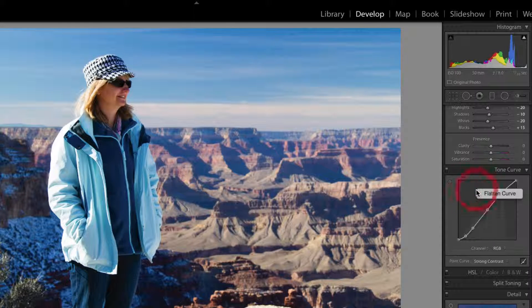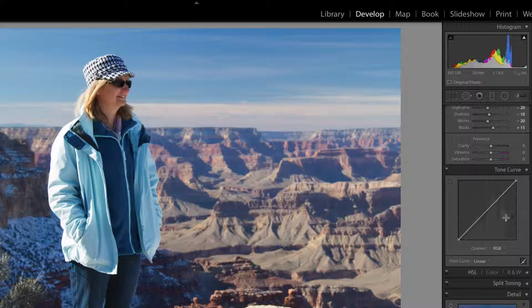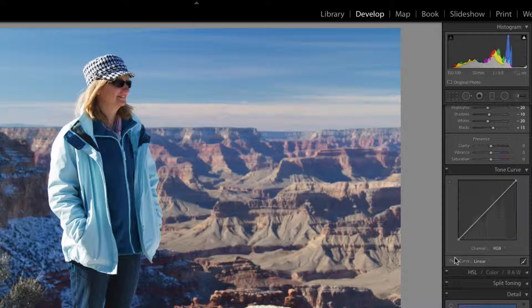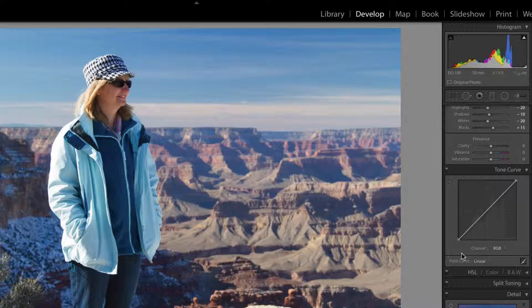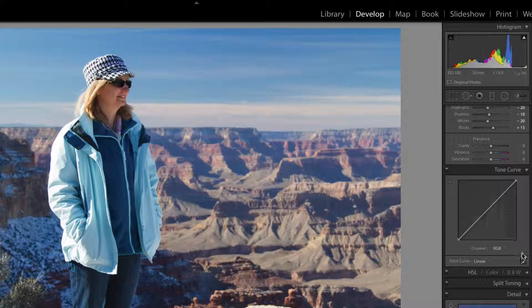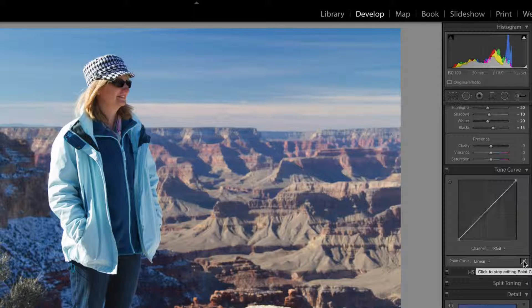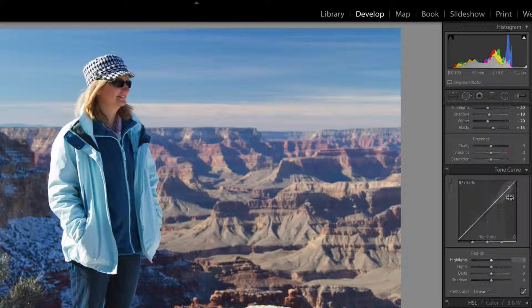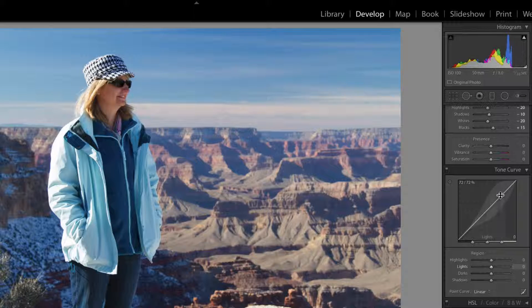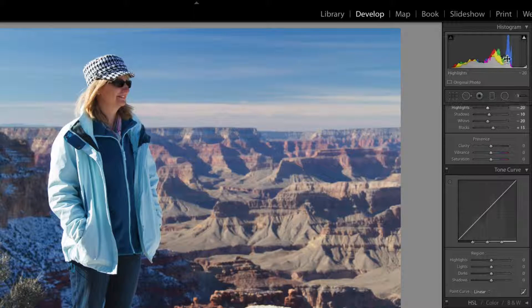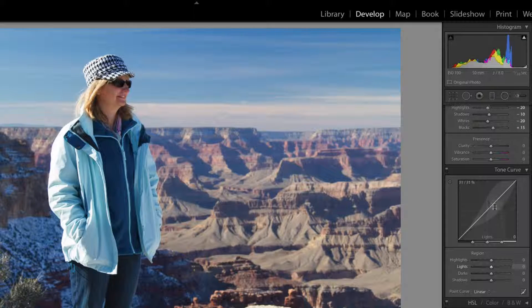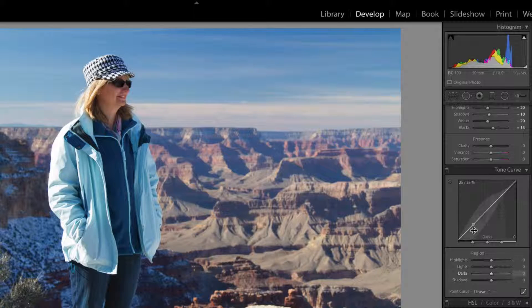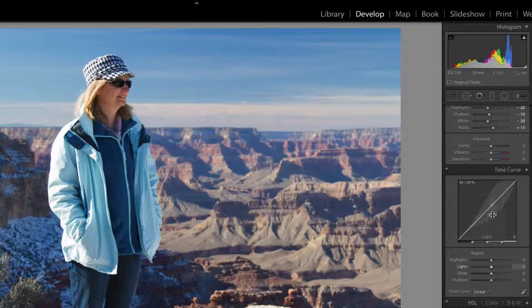Now you can right click that, flatten the curve, come here. Over in this section, so this is working on the tone curve in this way. Over here is this little bit, and you can come into another version of this, where you're actually just working on these highlights and lights and darks and shadows.